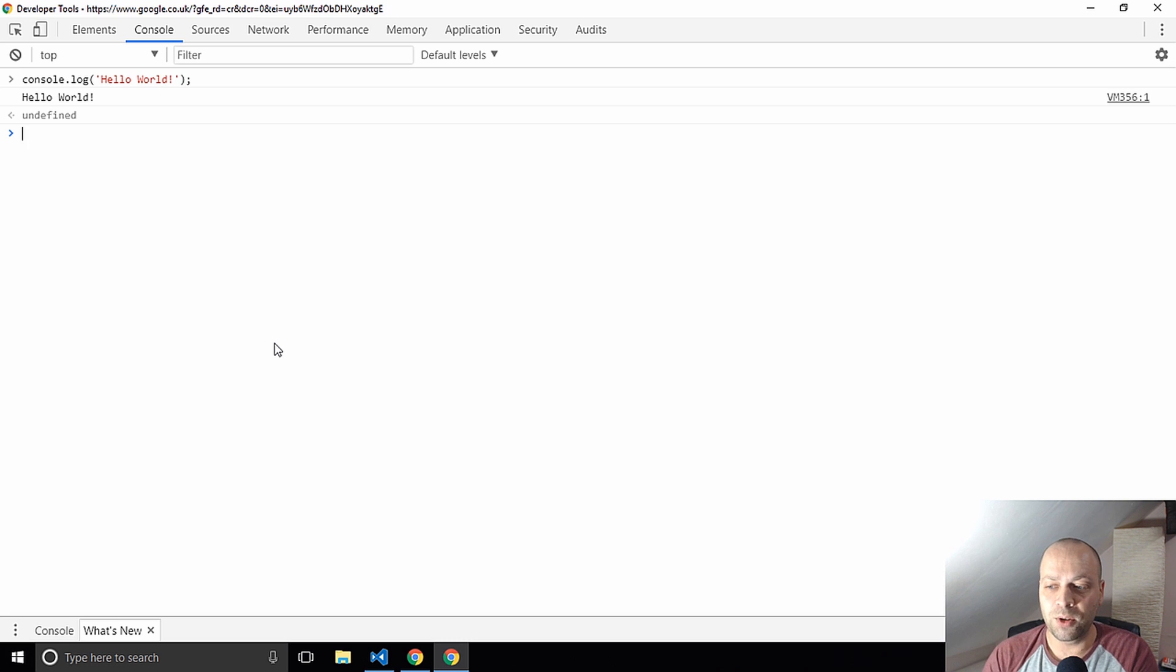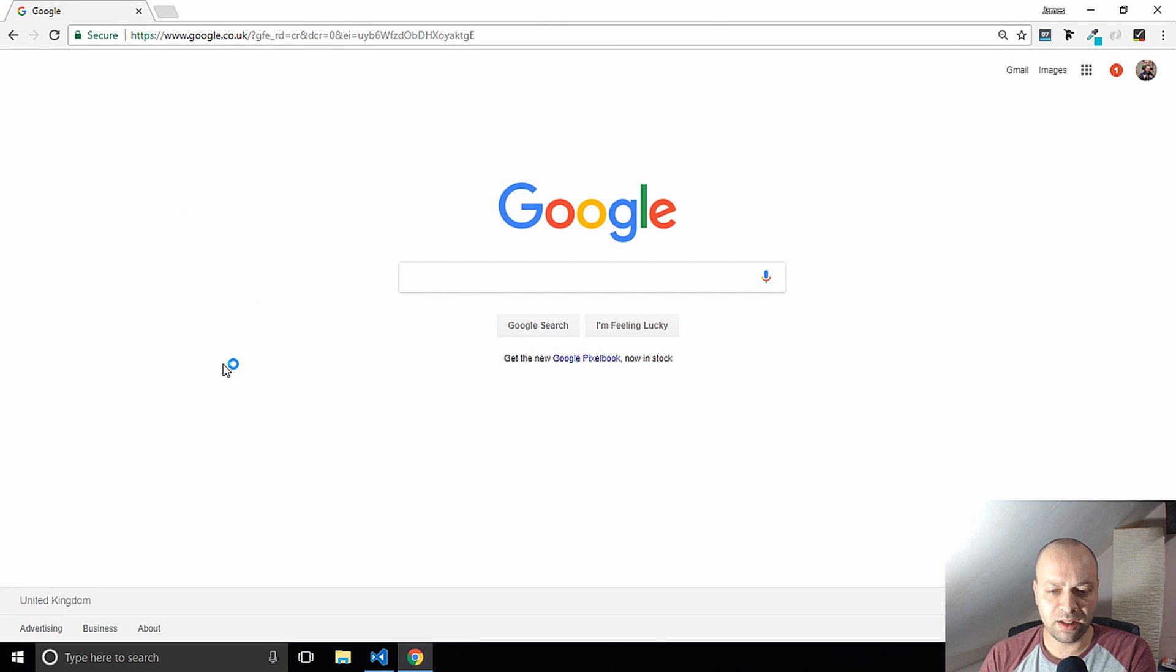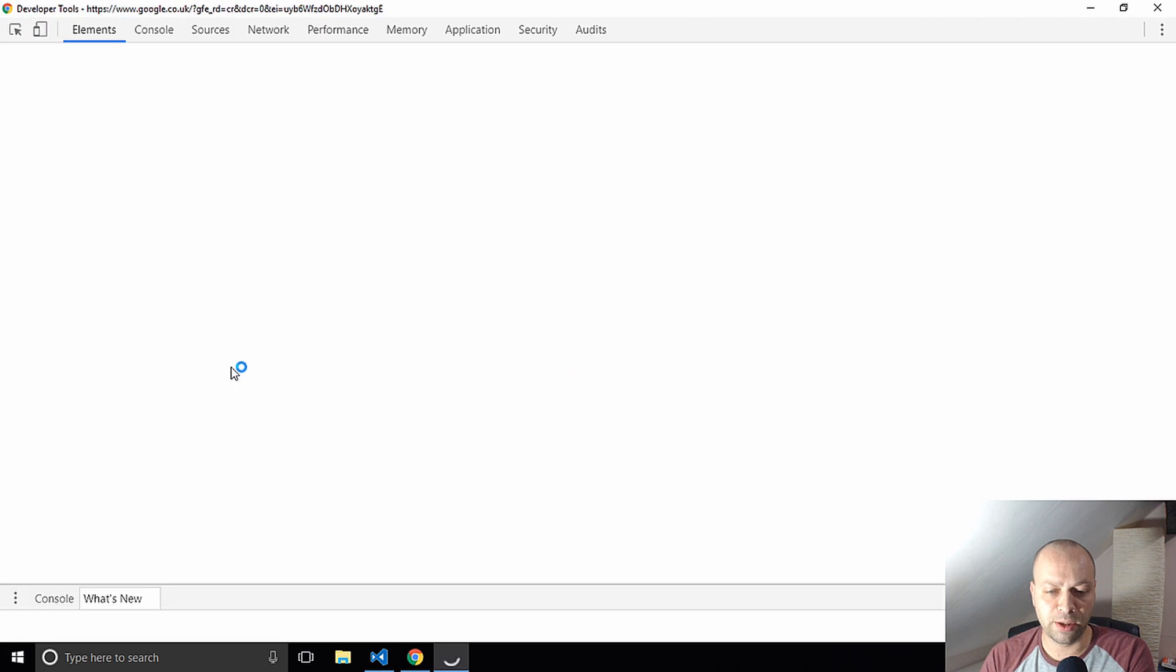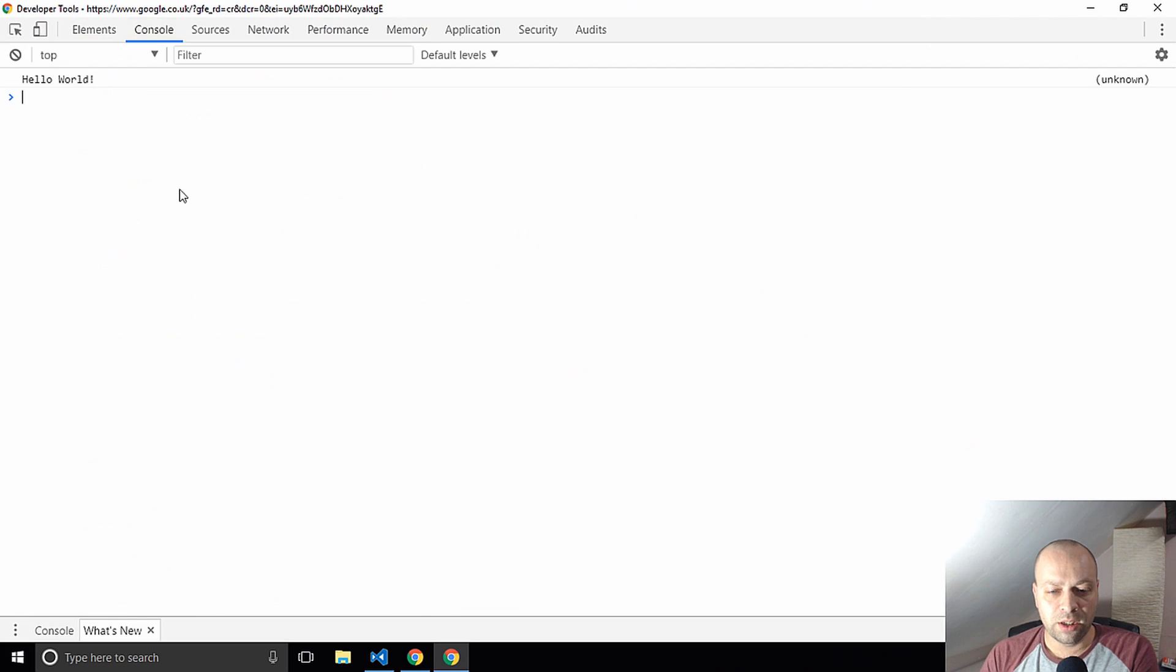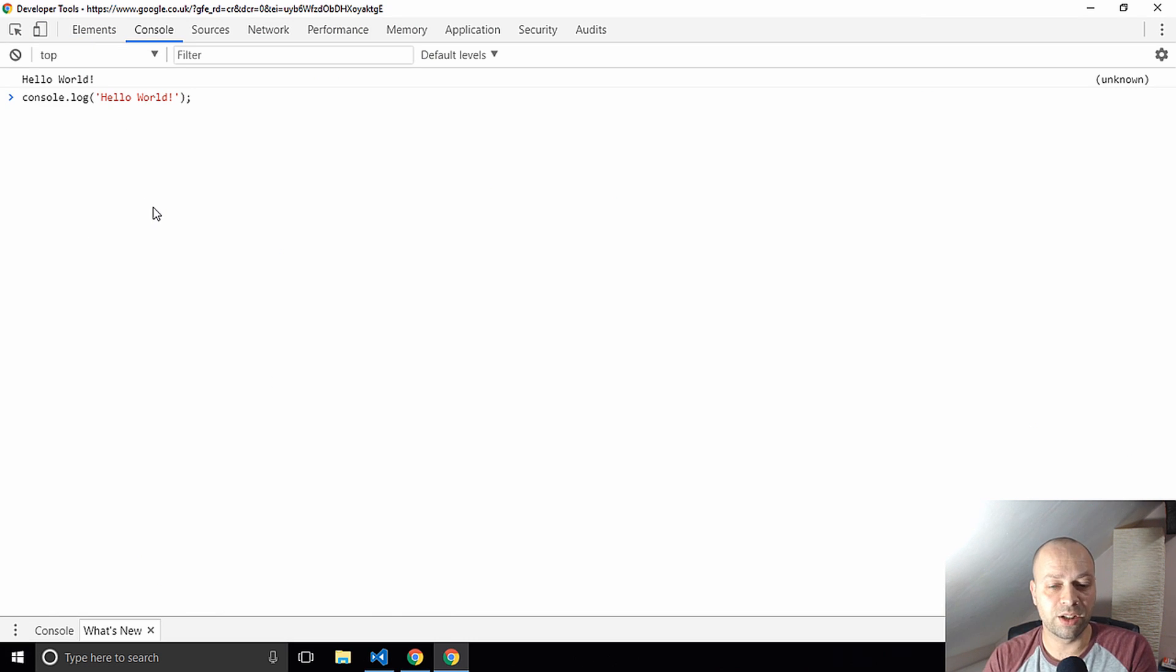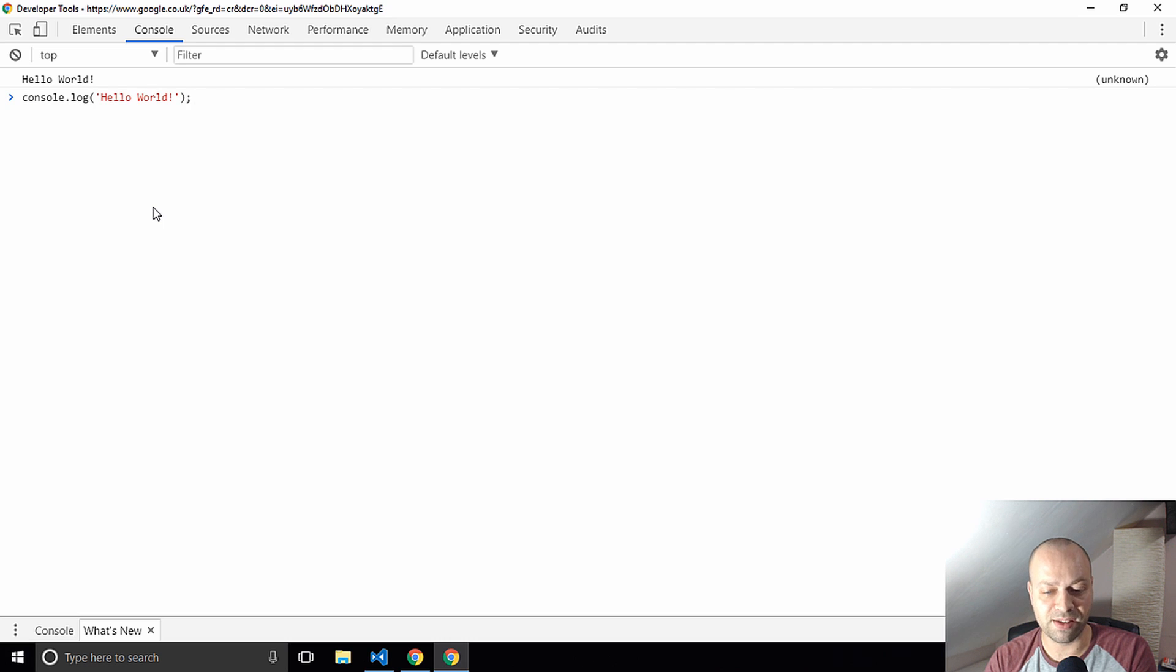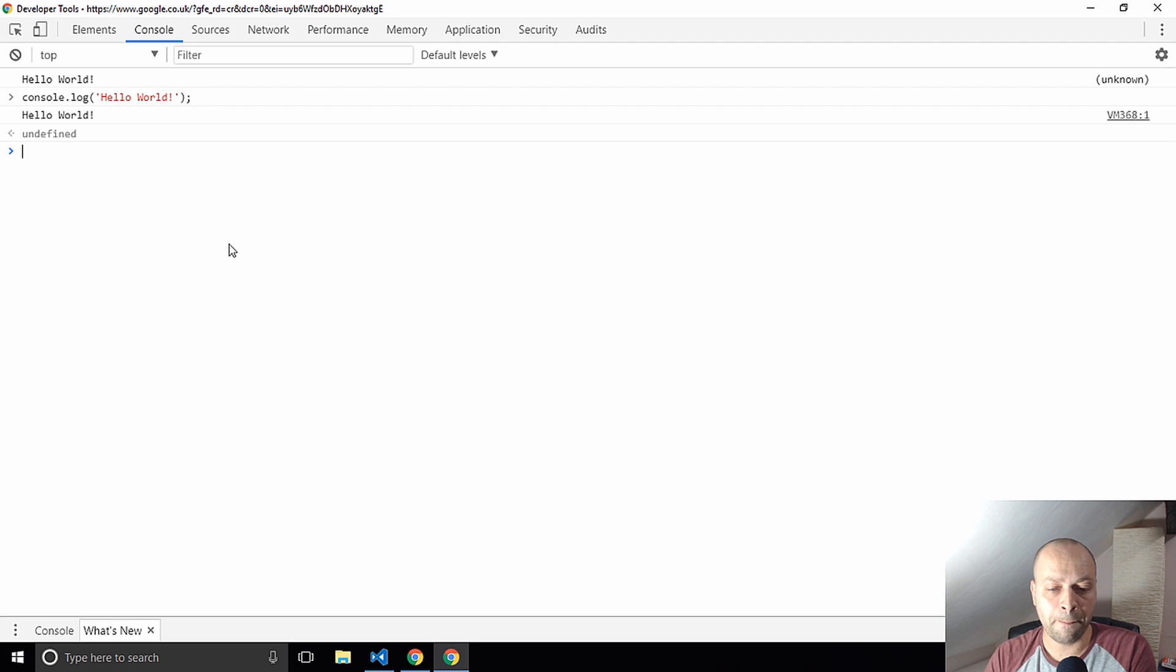If you actually close down the developer tools and reopen them again in the same page, you'll see the results still there. If you push the up arrow on your keyboard it'll actually cycle through the previous commands that you've already done. That's quite handy as well if you want to just repeat something.